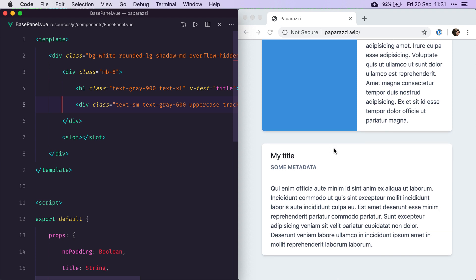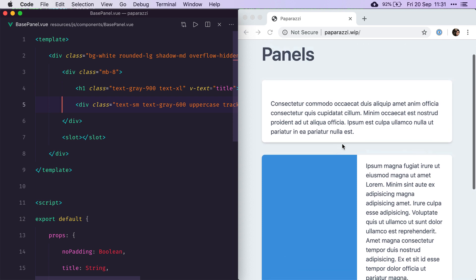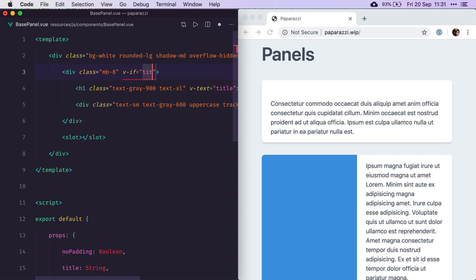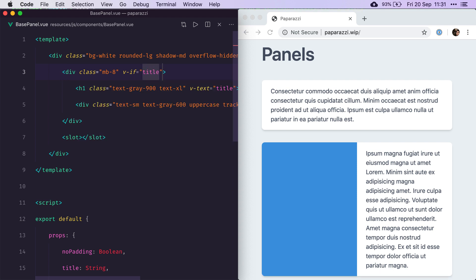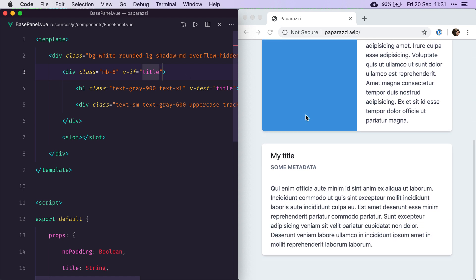The only thing is now if you scroll up and see our first panel, you can see that we've got obviously that margin 8 here, which is being added for no reason. So we'll just add a v-if title here to make sure that this margin is only applied if a title was provided. And now, everything works fine.